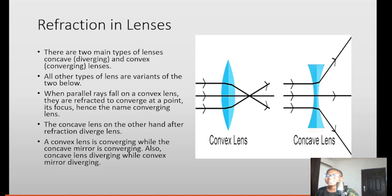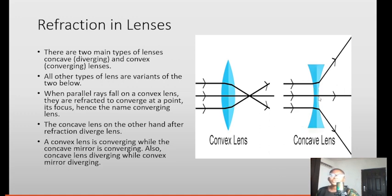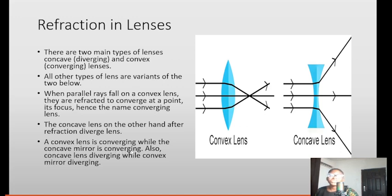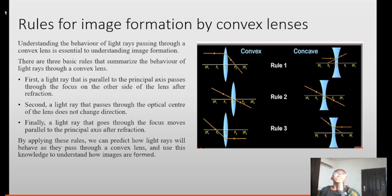When parallel rays fall on a convex lens, they are refracted to converge at a point — its focus — hence the name converging lens. For the concave lens, after refraction the rays diverge. So: convex lens and concave mirror are both converging, while concave lens and convex mirror are both diverging.